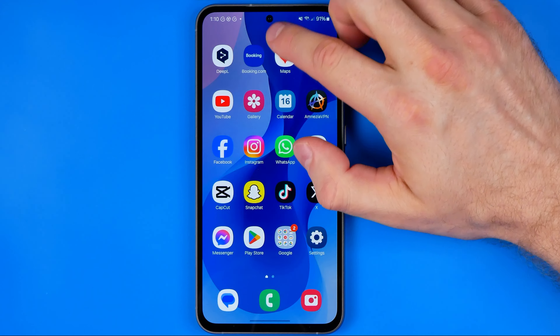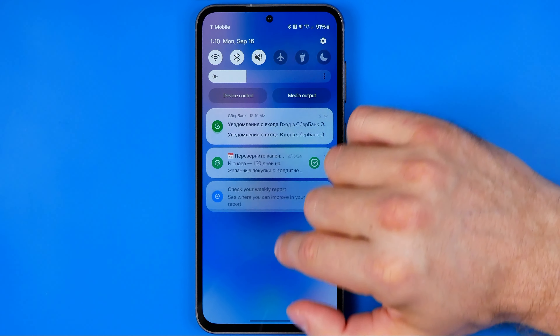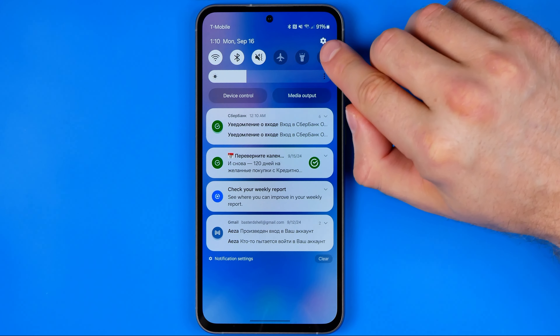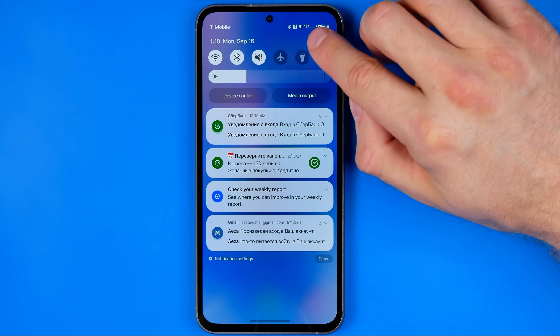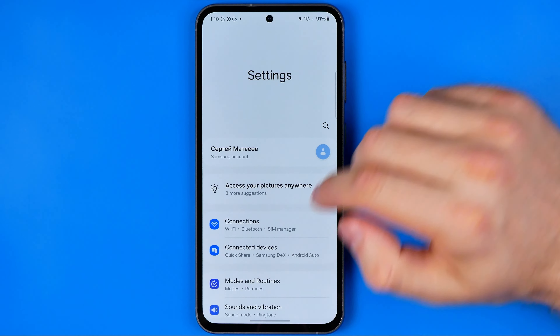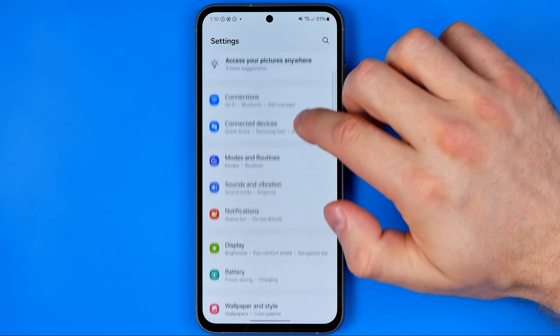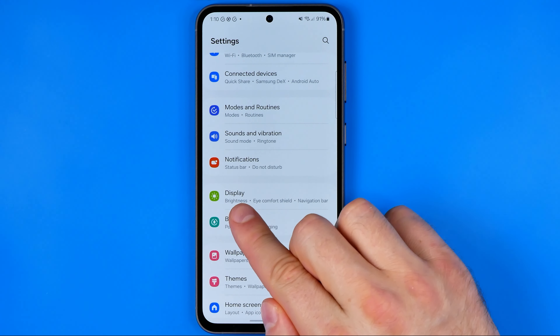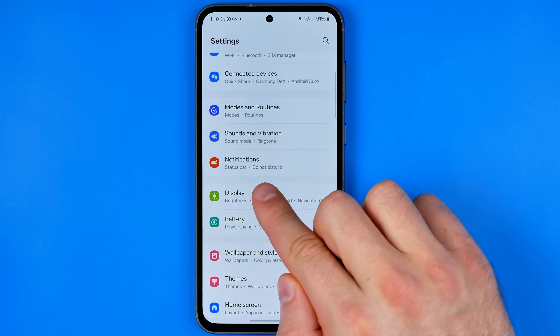Let's get started. First off we need to open up Settings. To do that, just swipe down from the top of the screen and then tap on that gear.